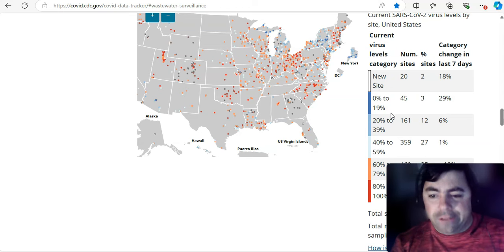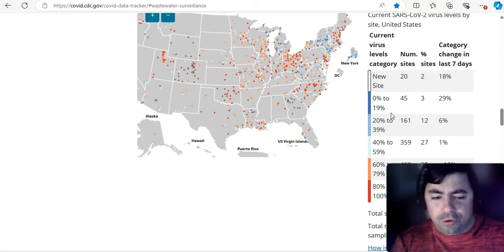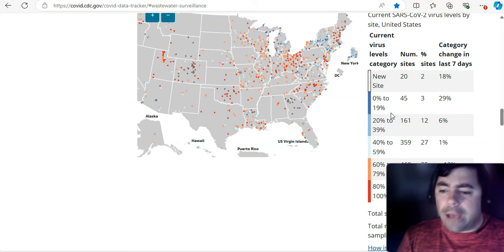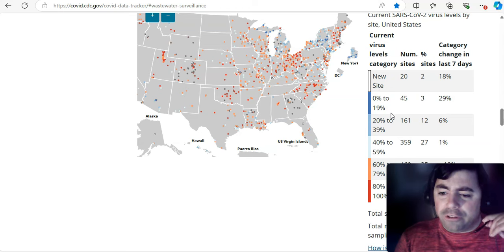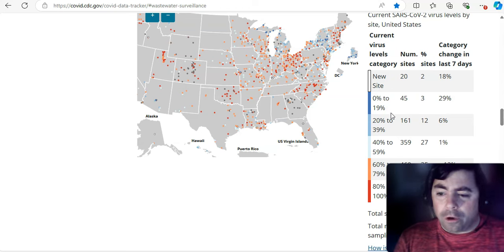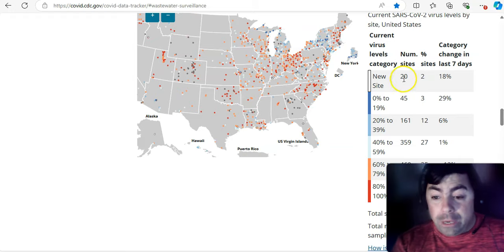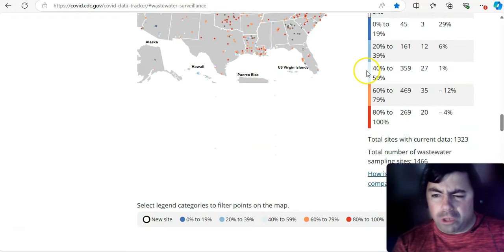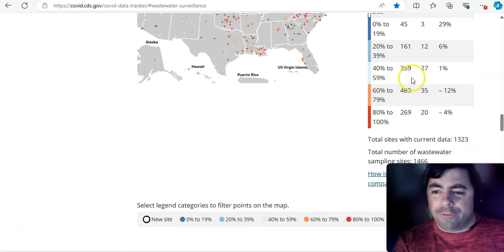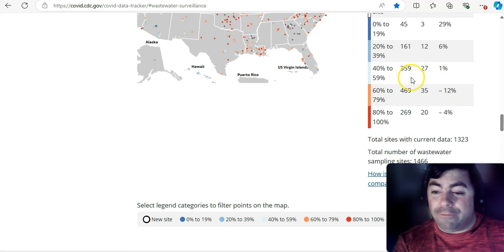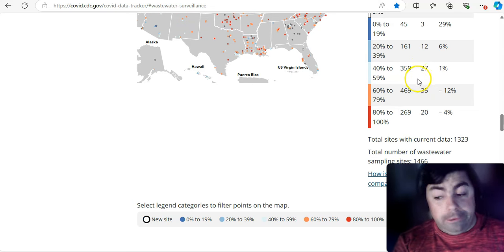All right, slightly more COVID detected. Zero to, or excuse me, 20 to 39%. And that is at 161 sites. Then we get up here to this really light shade of blue. It's the lightest shade on the map. 40 to 59% COVID detected. That is at 359 sites.